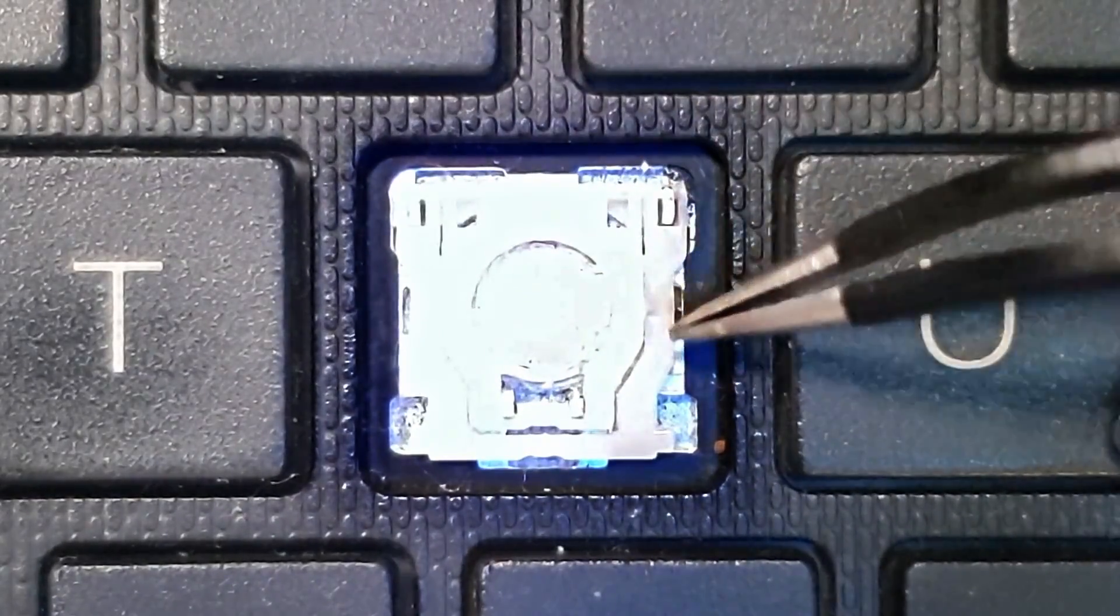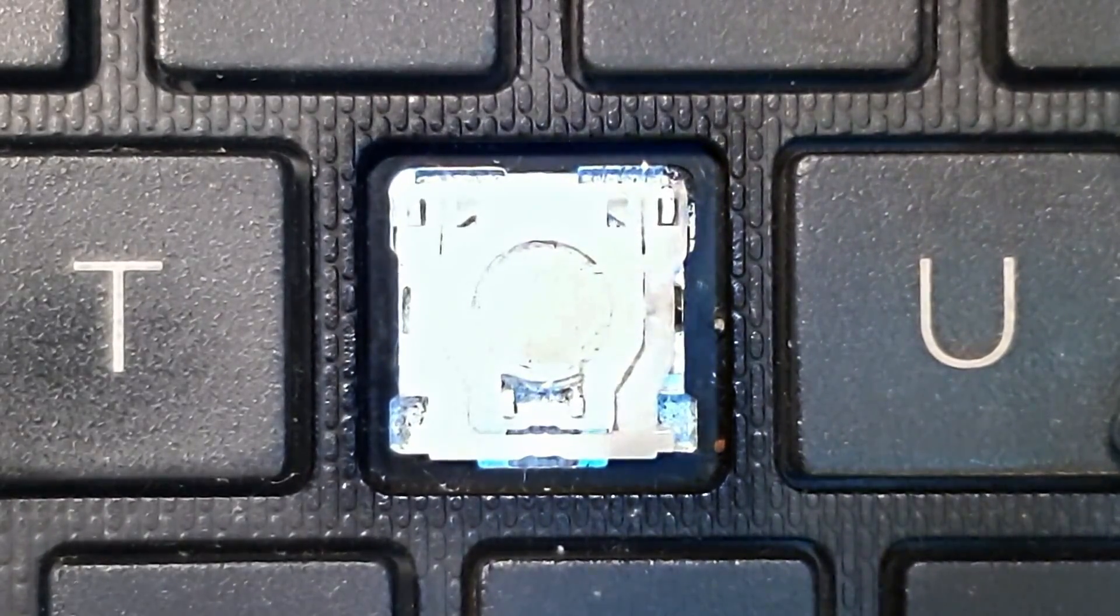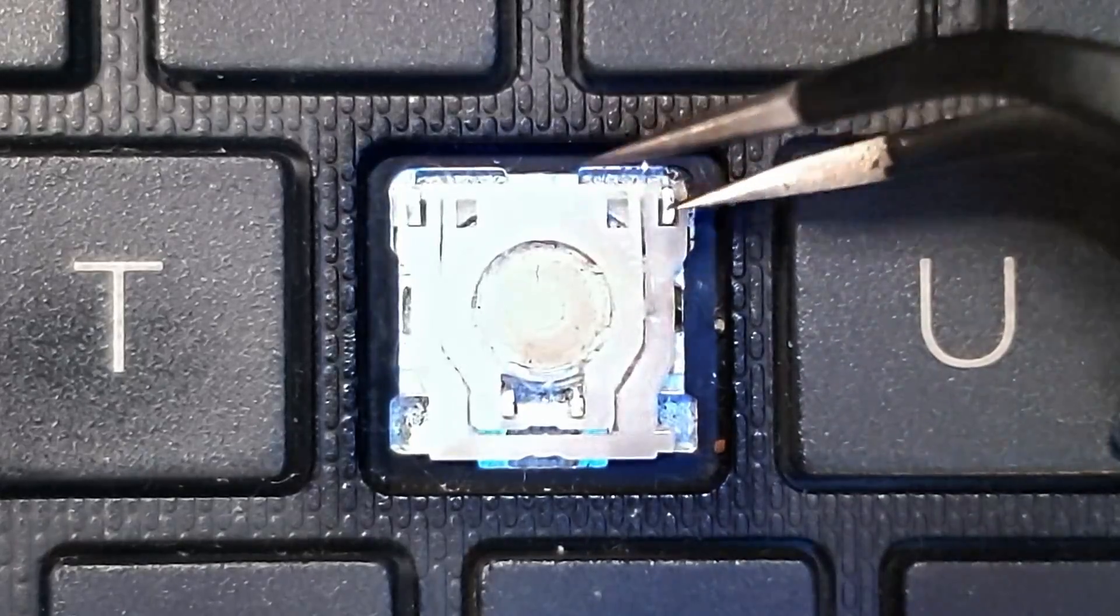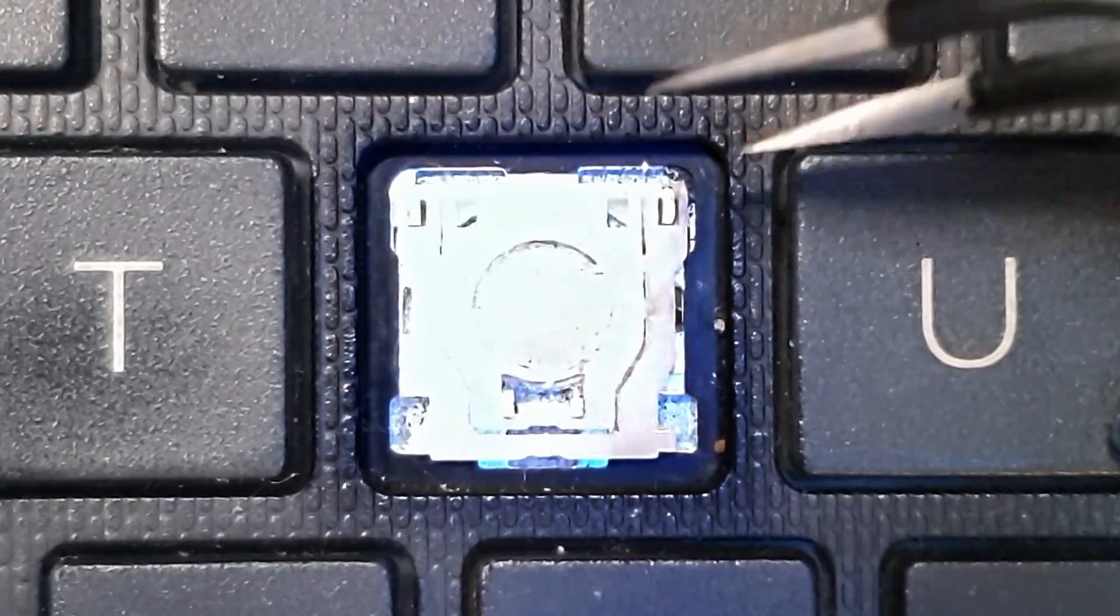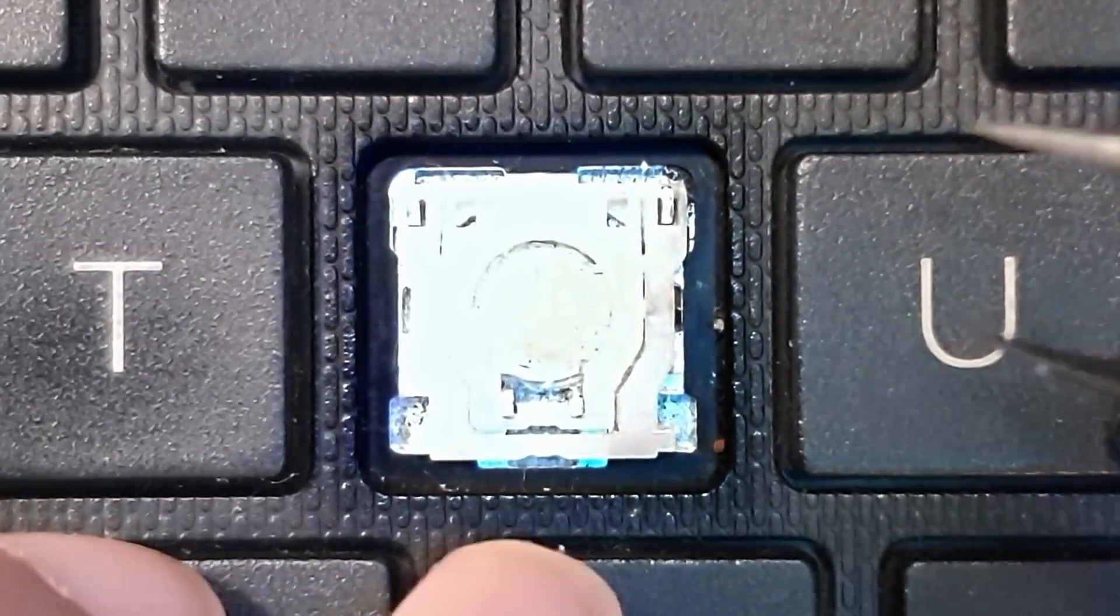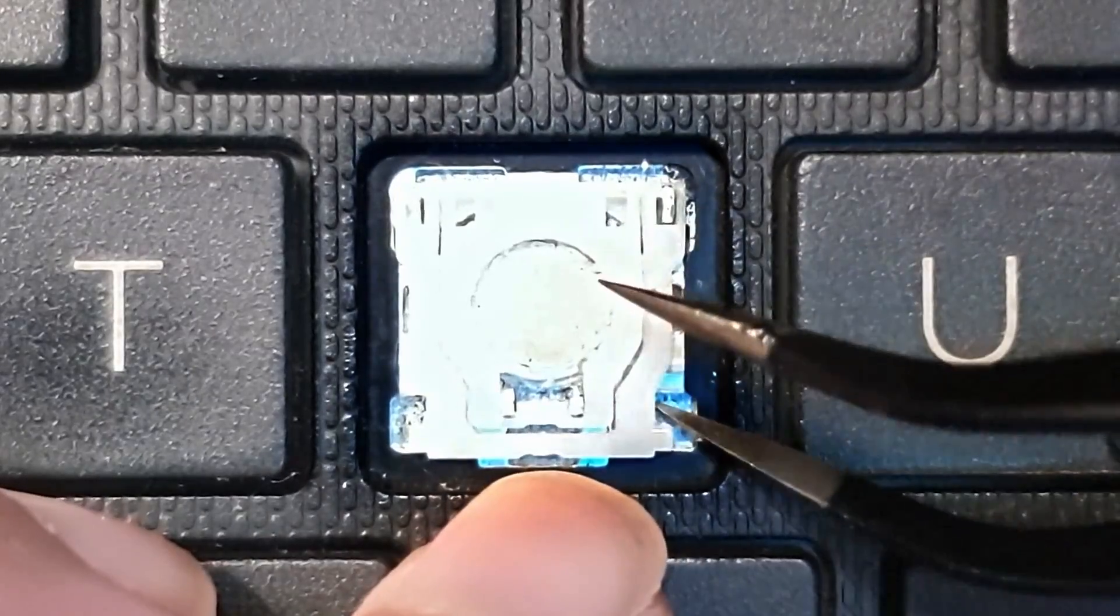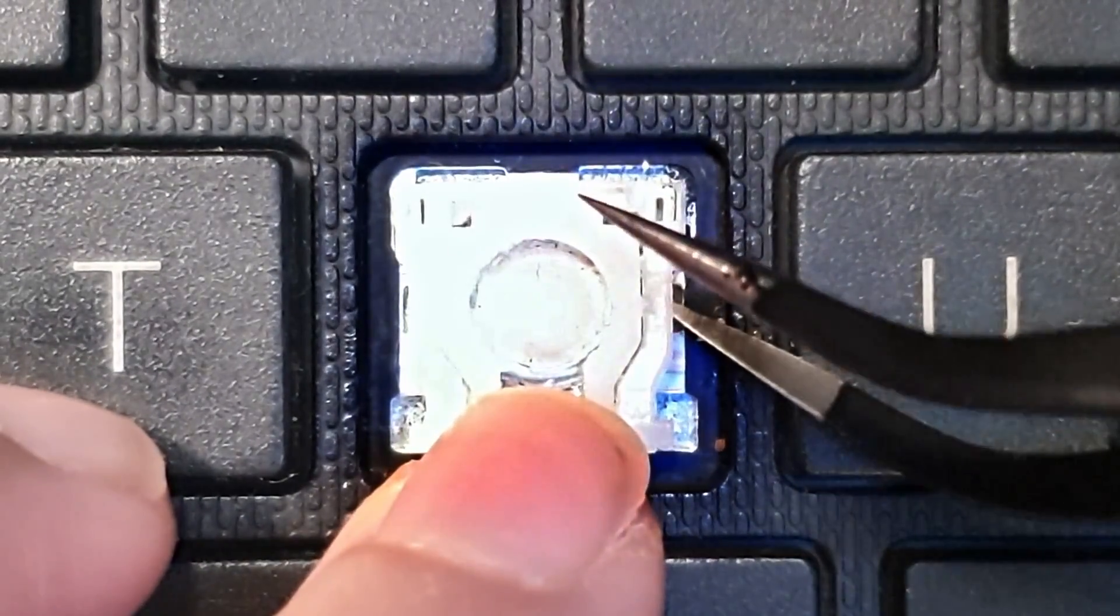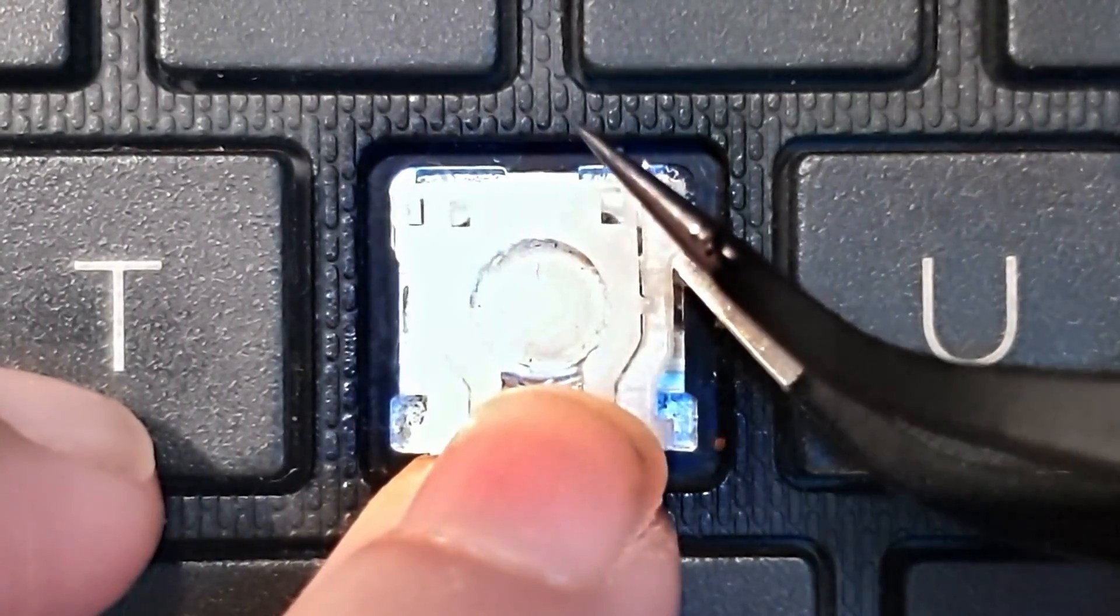To remove this retainer clip if you ever need to, you want to find the bit that is hooked on here, not this one. Start removing this one. To remove it, you need to... this is really tricky because they're hooked on and you have to get it under here and push it out, very gently pry it upwards.